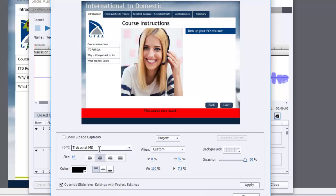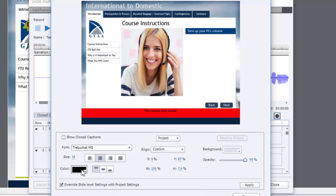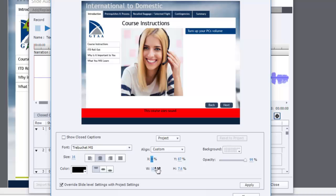So let's start off with the customization here. So I'm using Trebuchet MS. That's the font that they like. I've went with a size of 16, the color black, centered, and sort of top justified in the closed caption window. But of course, now I can set all of these settings accordingly.